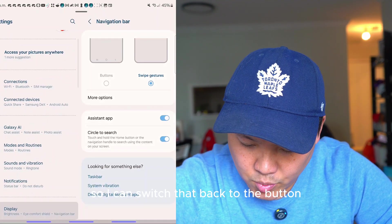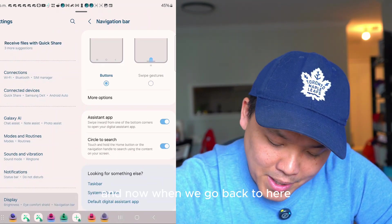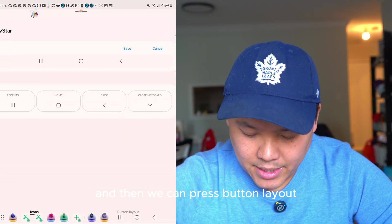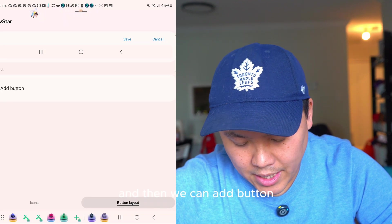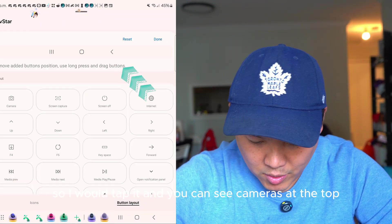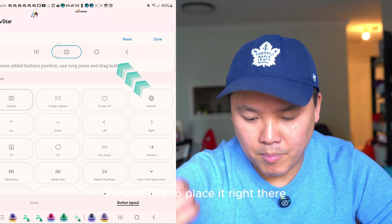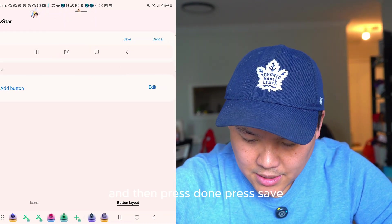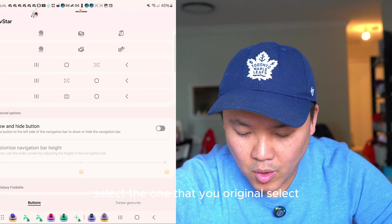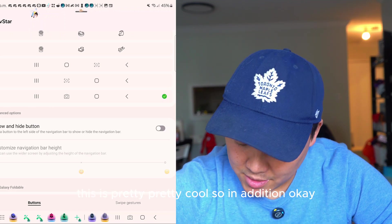Switch back to the button navigation, then go back and press New, then Button Layout, then Add Button. I love putting the camera in there — tap it, drag it where you want, press Done, press Save. Select the layout you just created, and now the camera button is right there at the bottom.